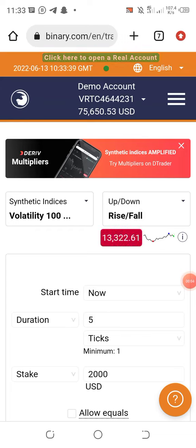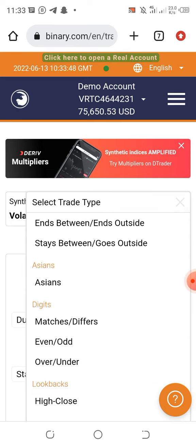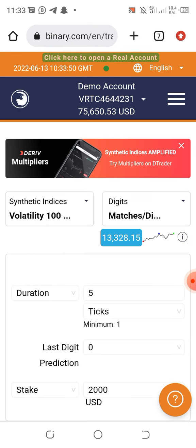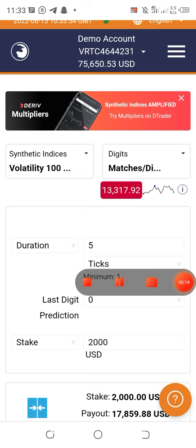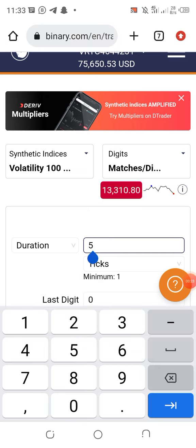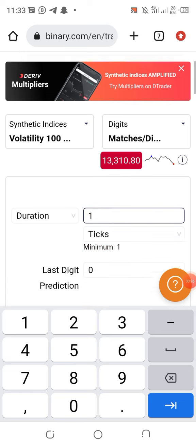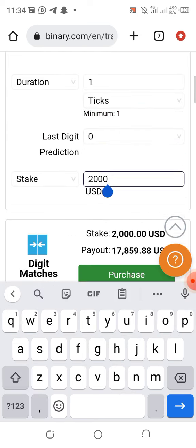Taking this to the Volatility 100 Index, you change the aspect where you see up and down — you change it to Matches and Defeats under Digits. Now you change your duration to just one.